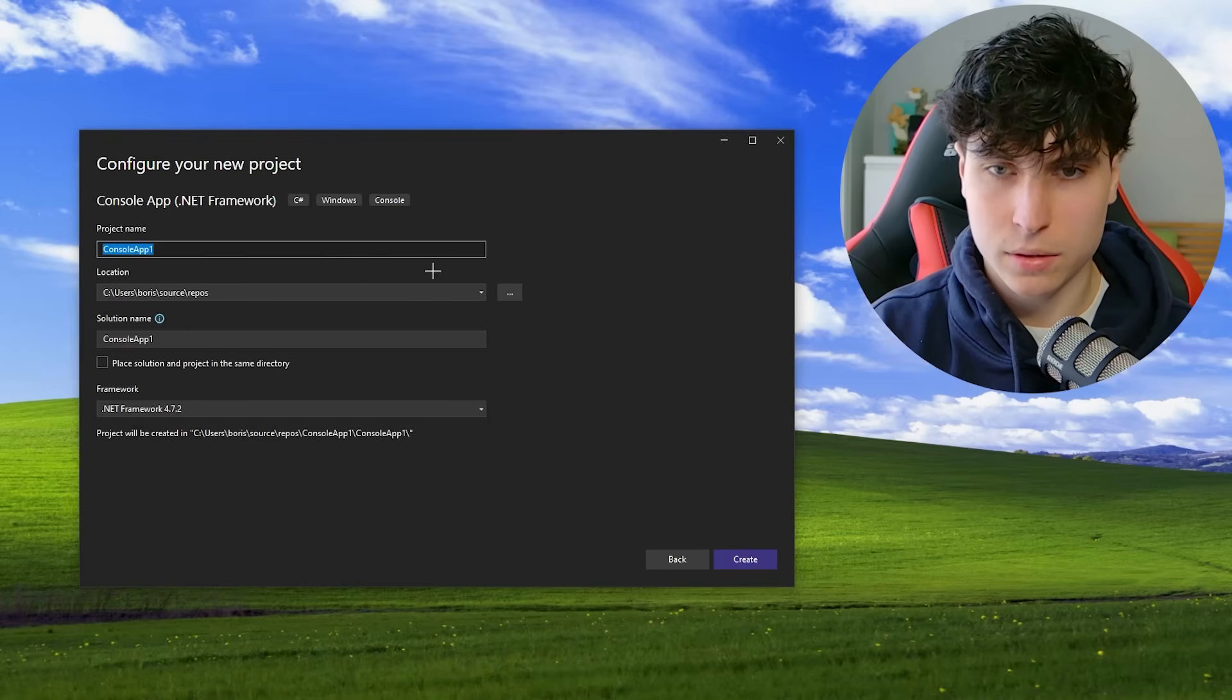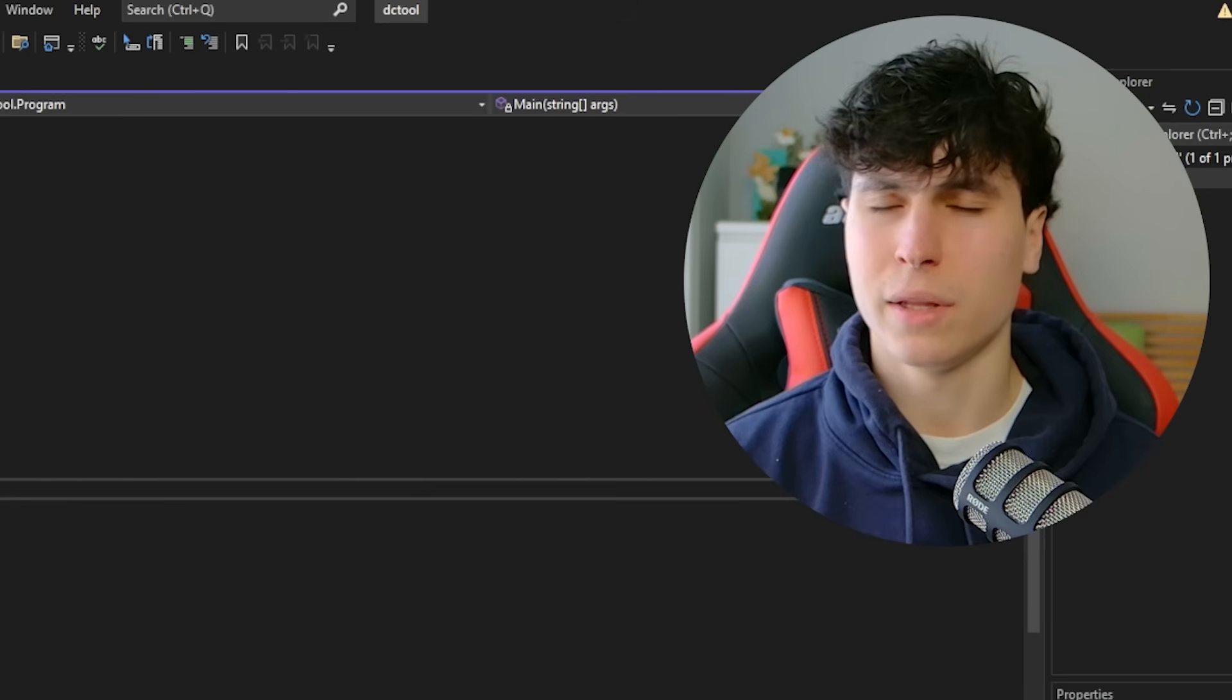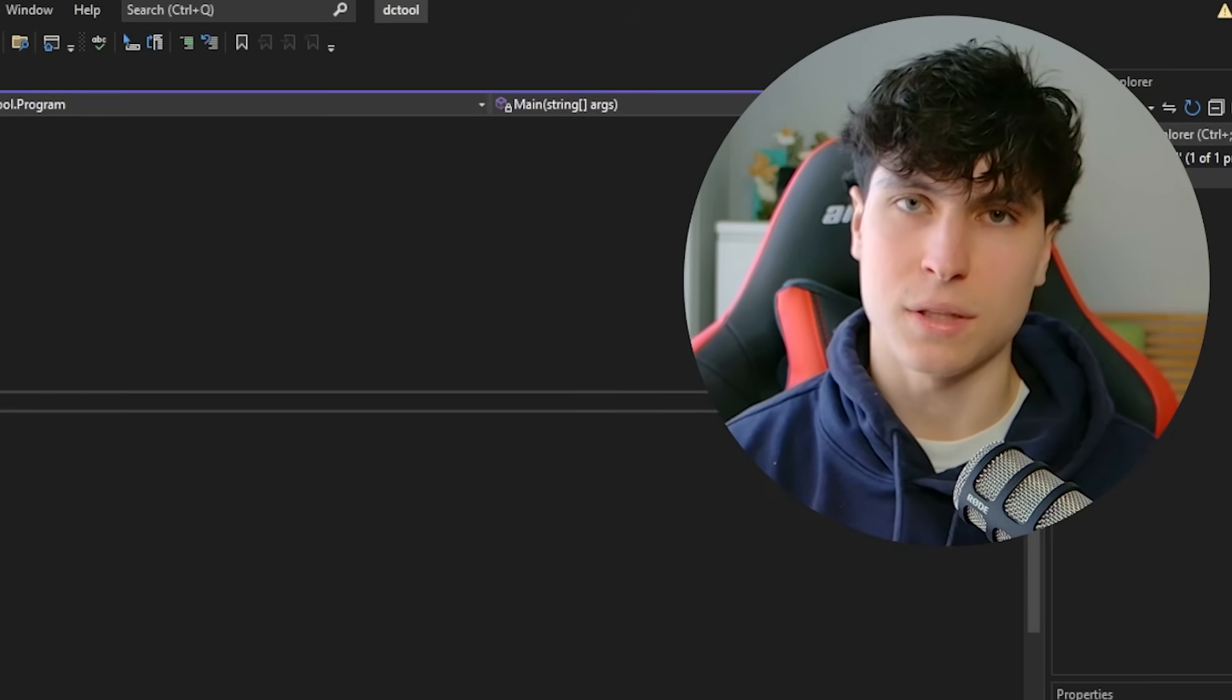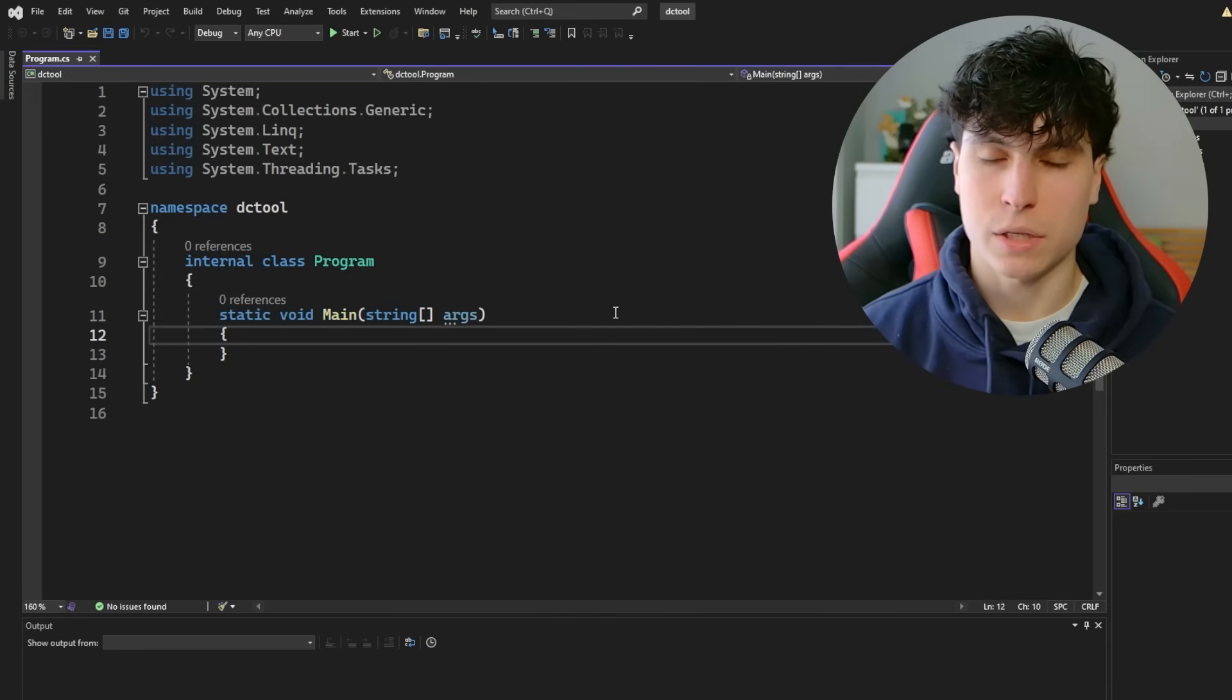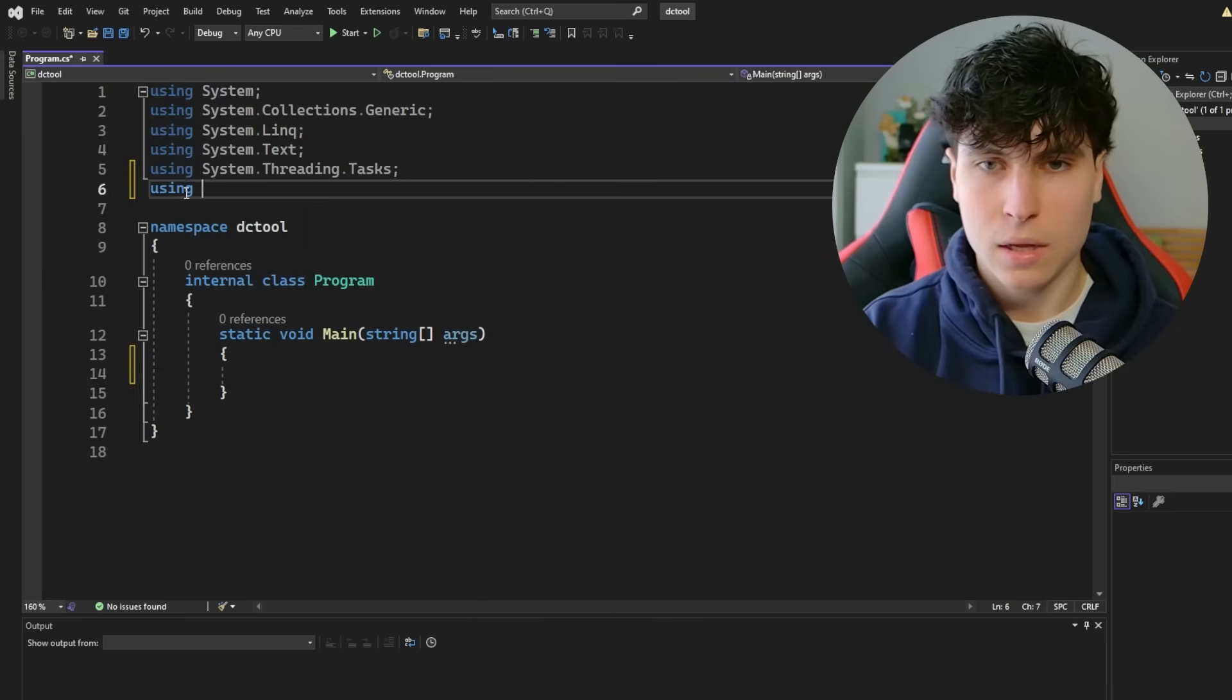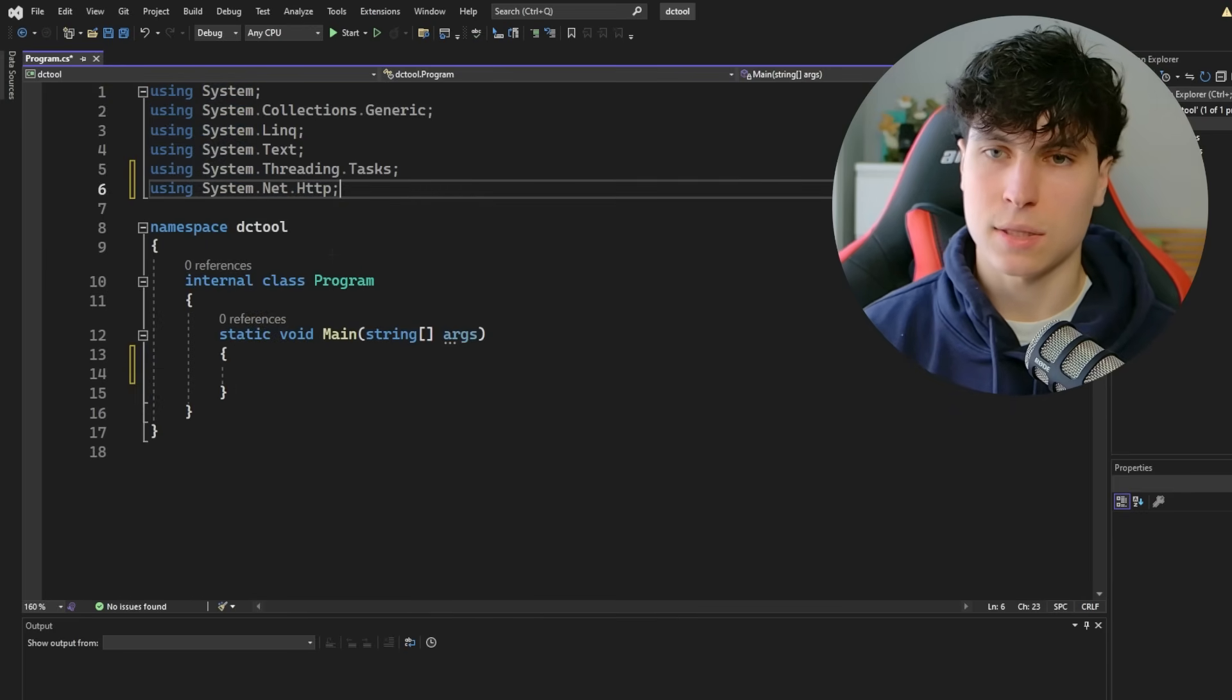And we're just going to be using the console app, but not this regular one. We're going to be using the .NET console app, which is right here. So it should say .NET Framework after. So just double click on it. Call it whatever I'm going to call it DC tool. By the way, this video is for educational purposes only. Really, all I'm going to be showing you today is some C-sharp basics and also some ways that we can interact with Discord in C-sharp.